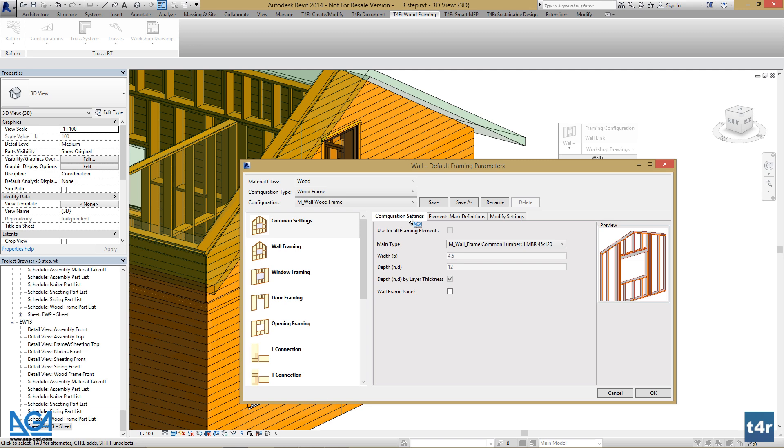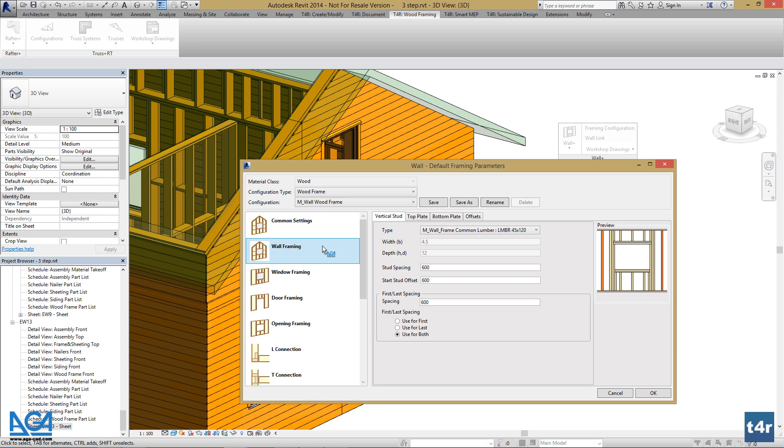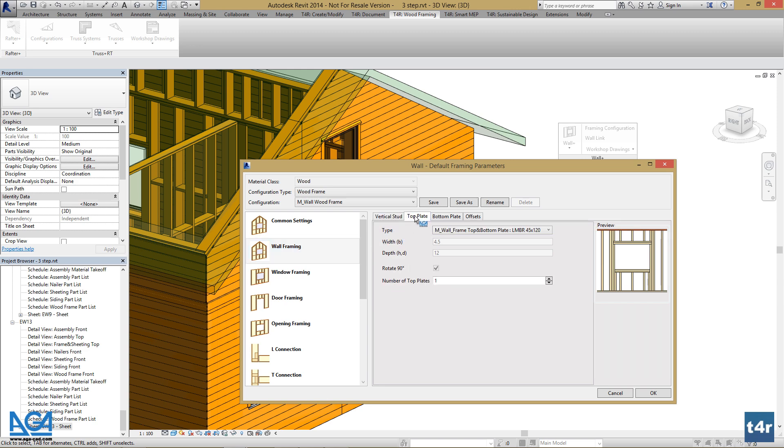Let's browse and change some settings. Let's make two top plates for wall framing. Go to Wall Framing, go to Top Plate, and just make the number 2.